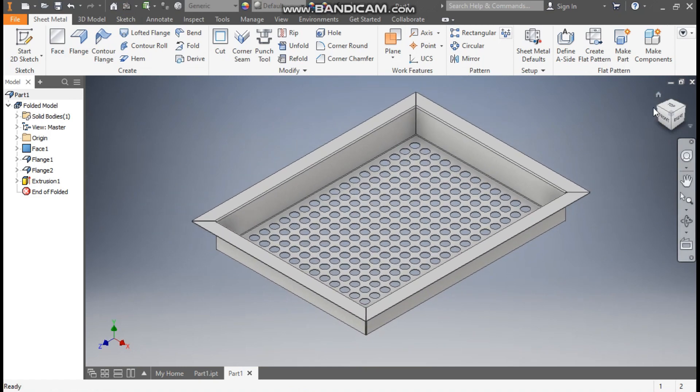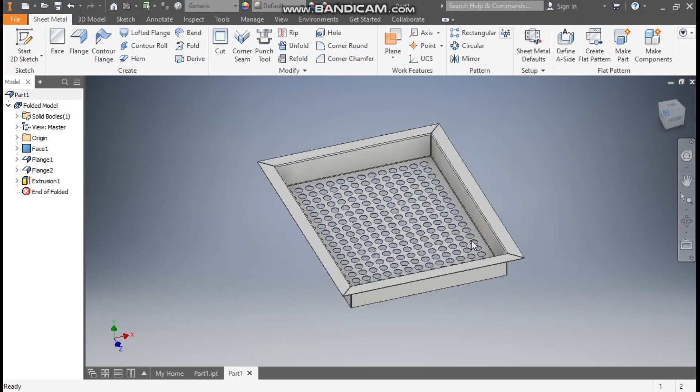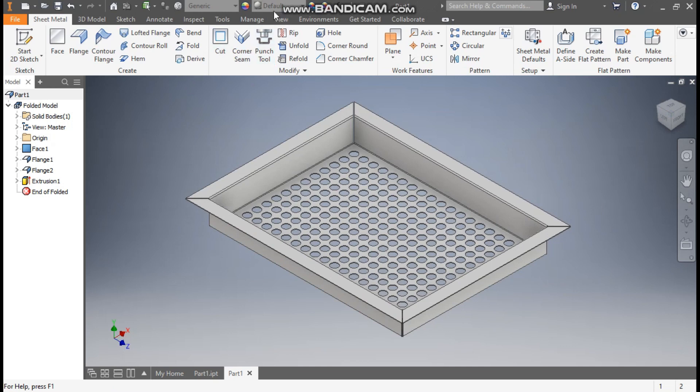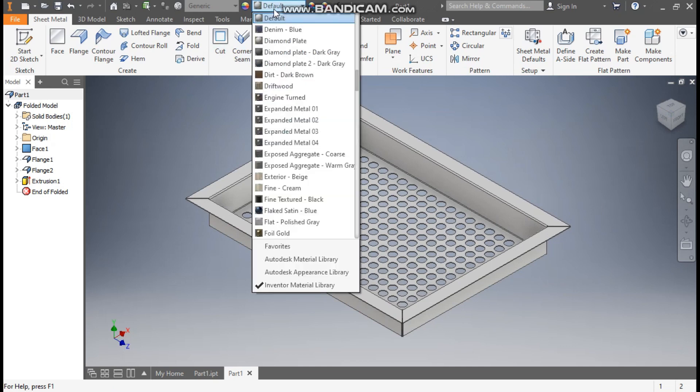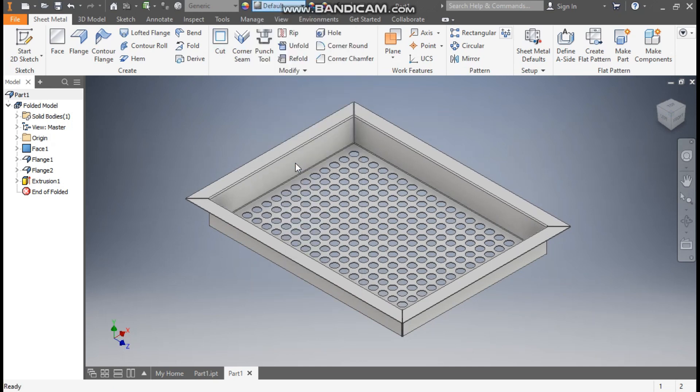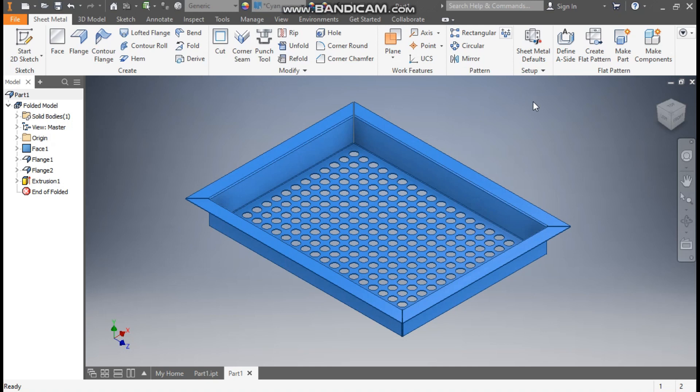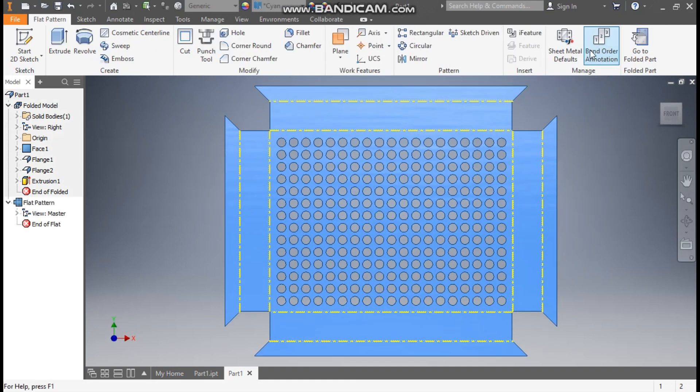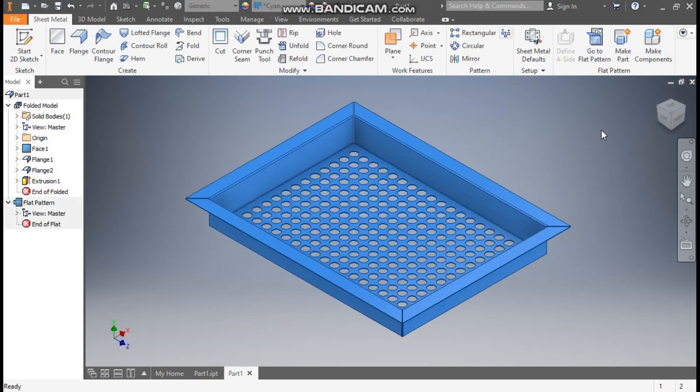Now rotate the profile. From here you can assign the appearance - I'll take cyan. To make a flat pattern of this container just click on create flat pattern so it will generate a flat pattern. Now go back to the folded part. This was a basic tutorial on how to construct a perforated sheet container in Autodesk Inventor software. I hope you like the video. Please hit like and subscribe the channel for more such videos. Thank you.